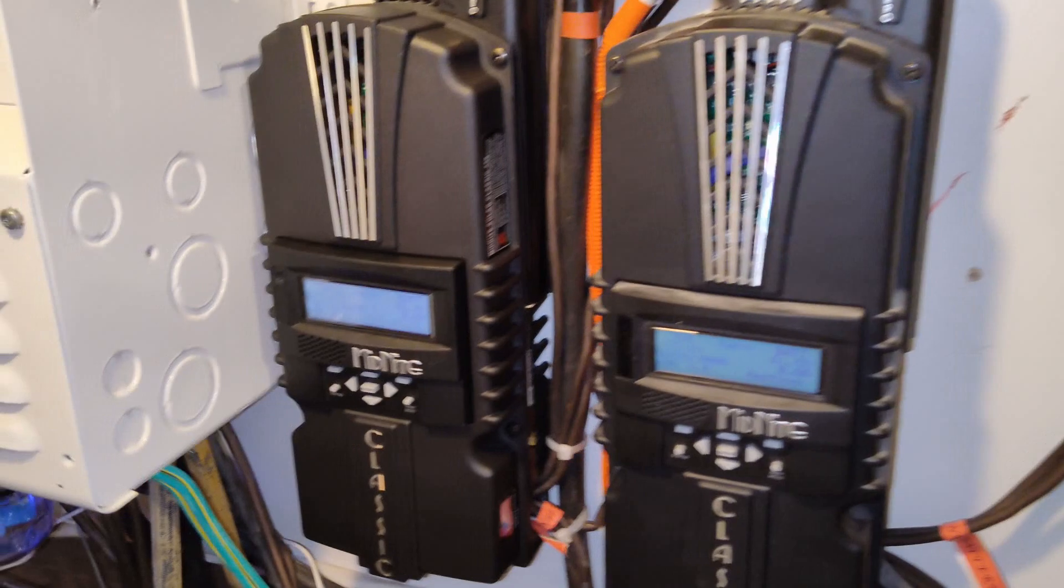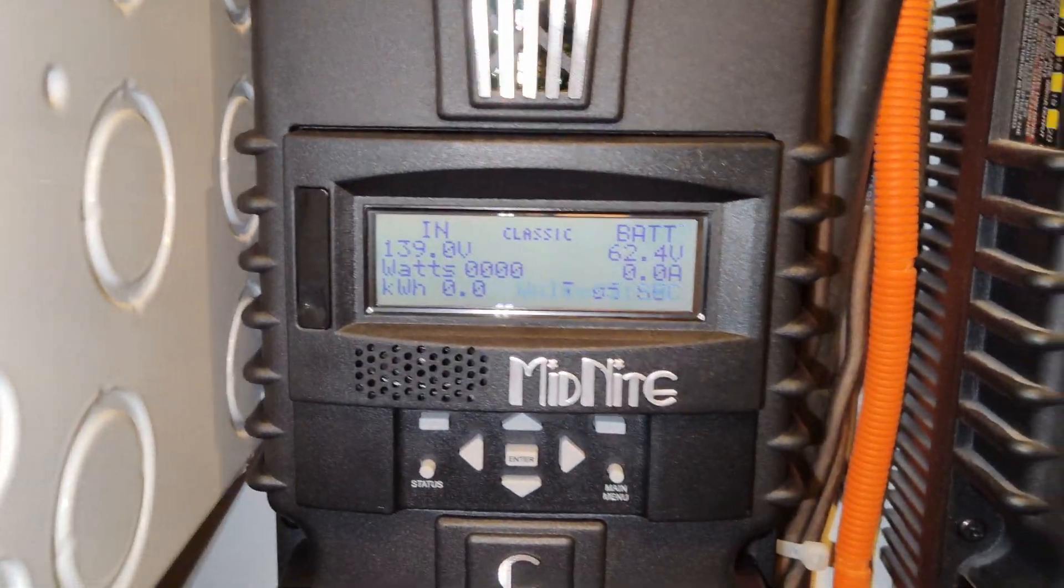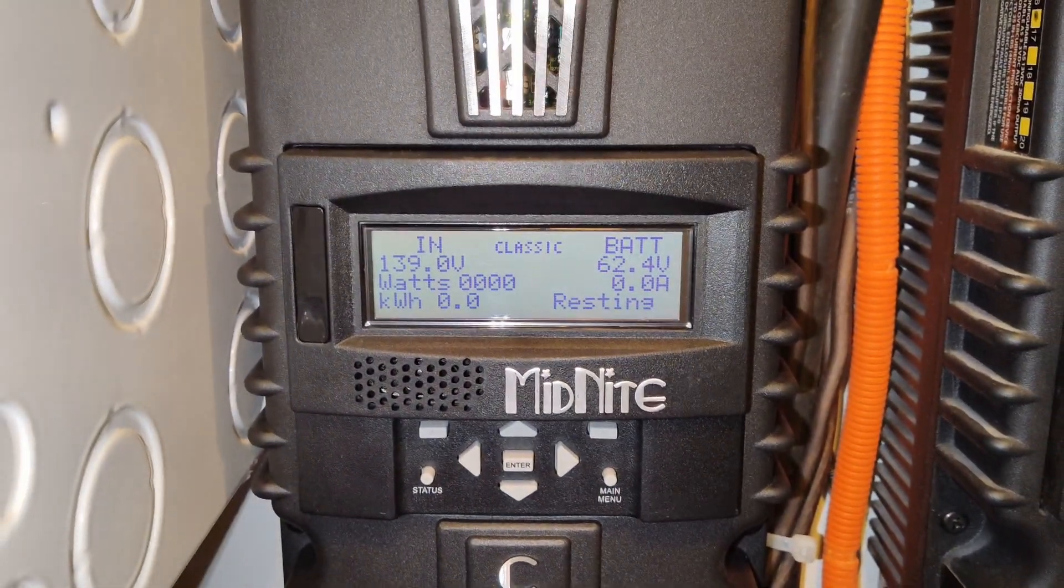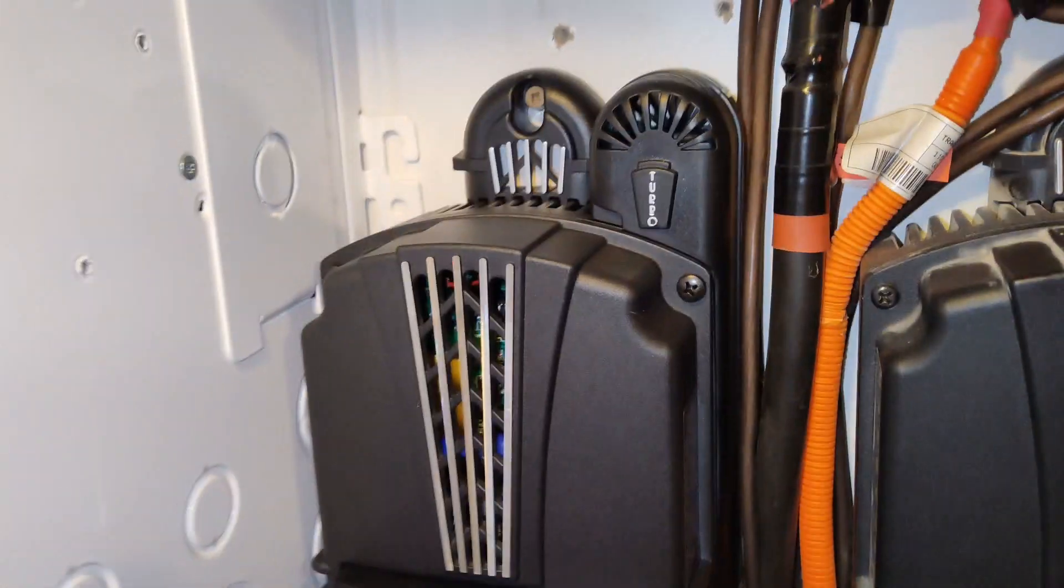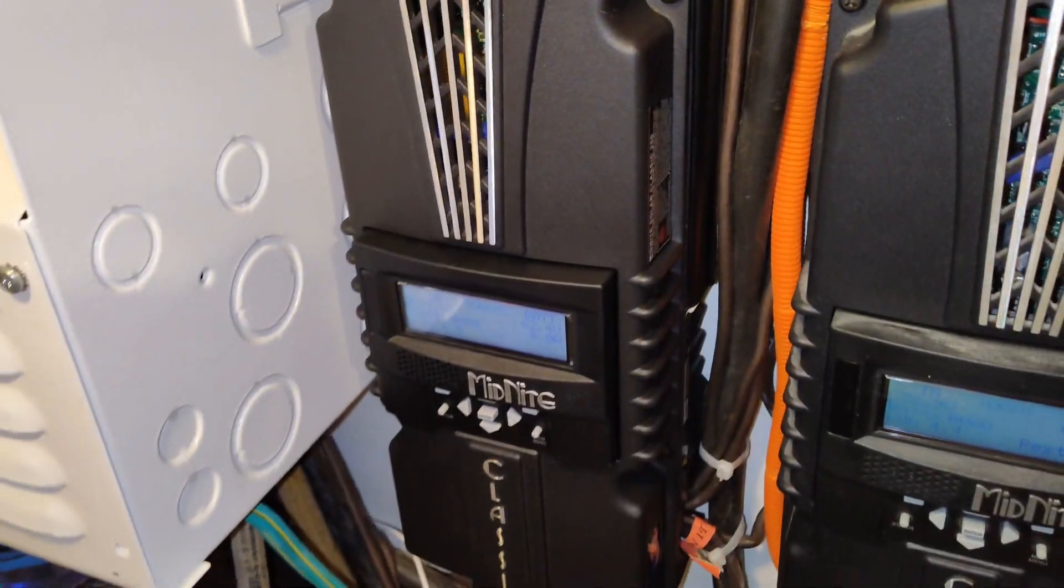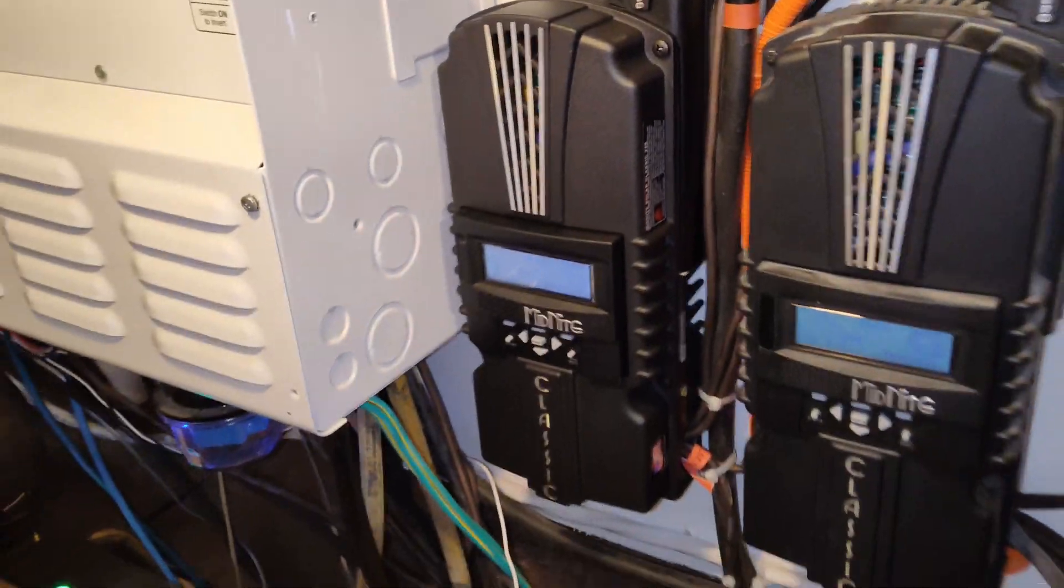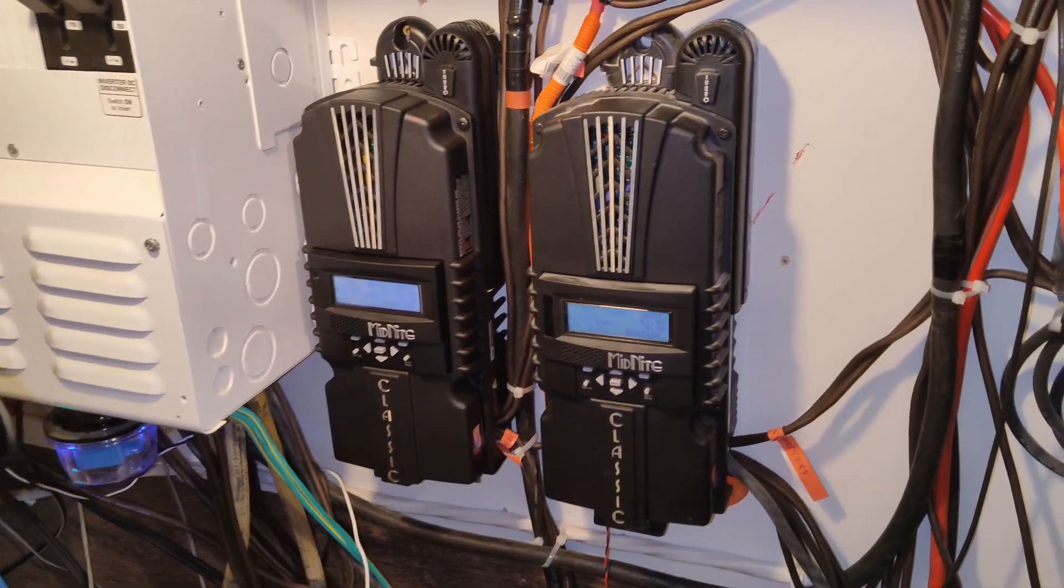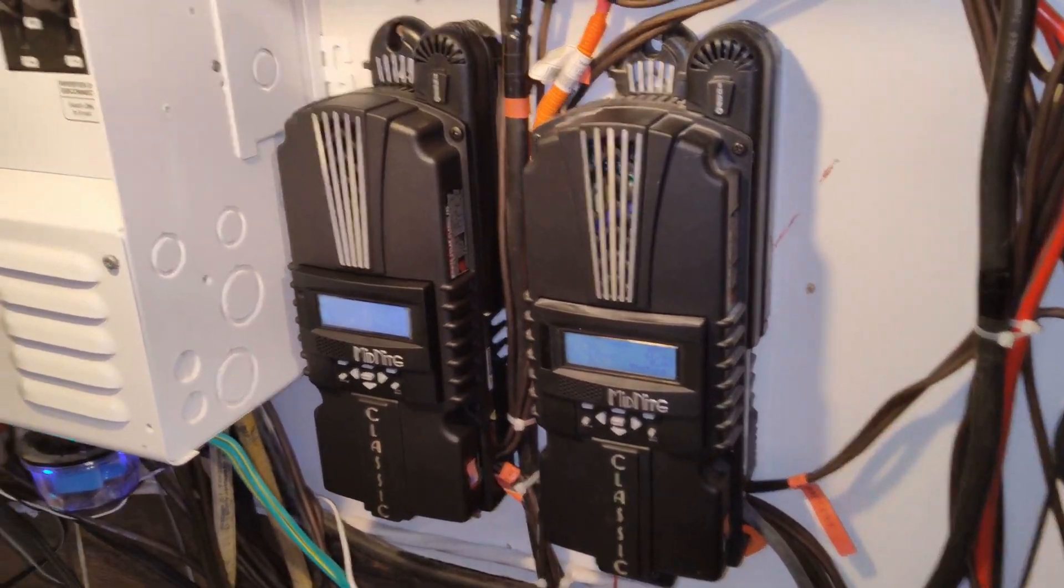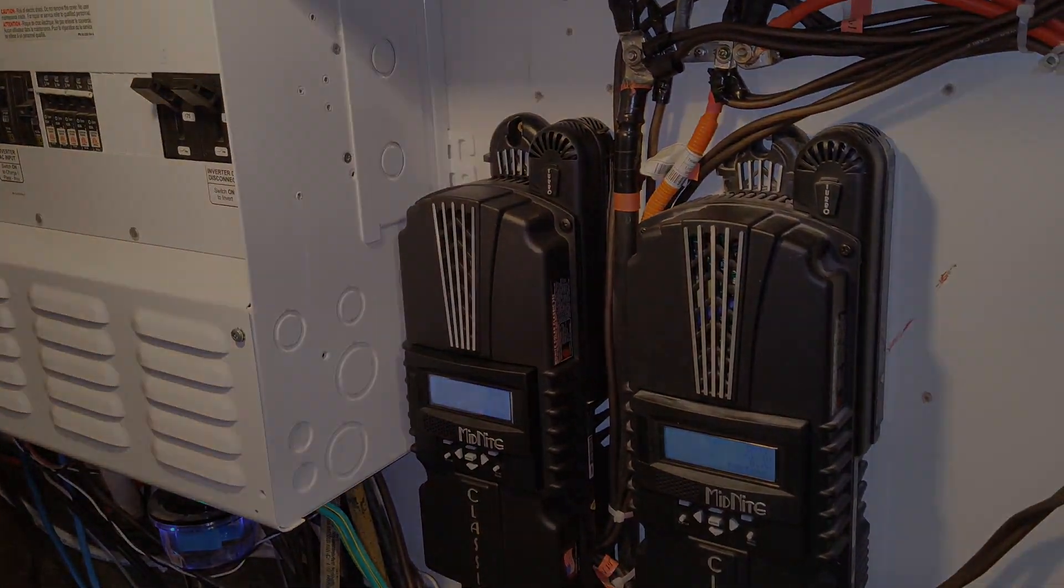Just like that, we got a new charge controller, got it all set up. Can't wait till first light tomorrow, see if this baby works. I'm sure it does, but anyways thanks for watching.